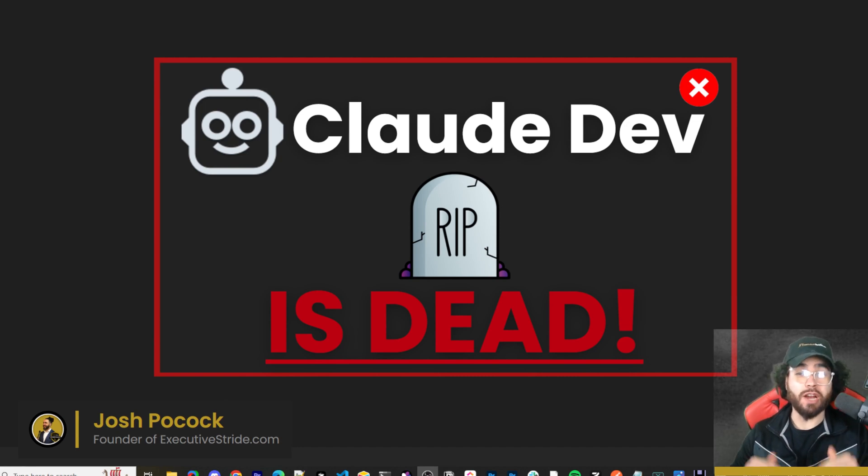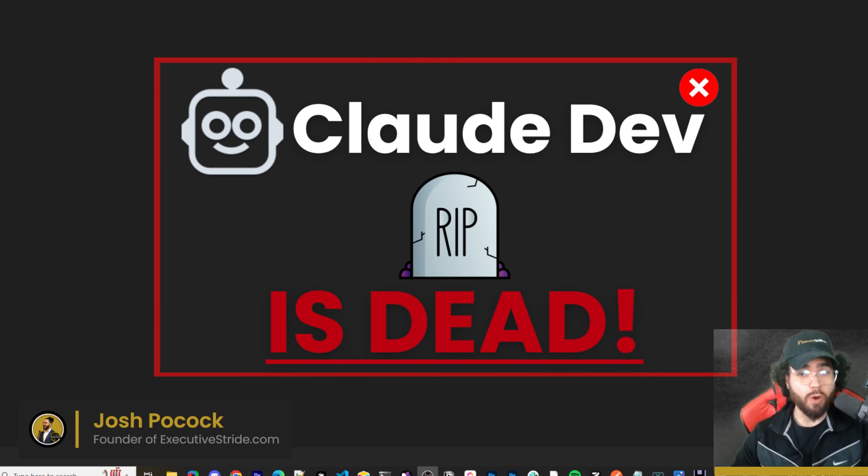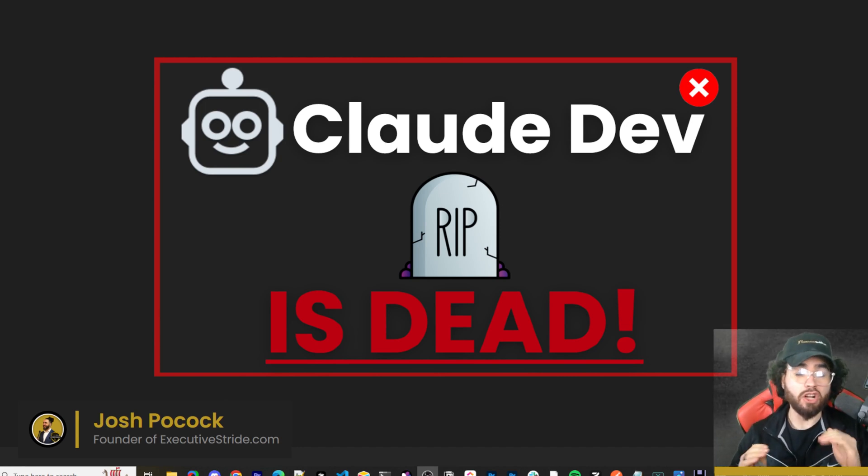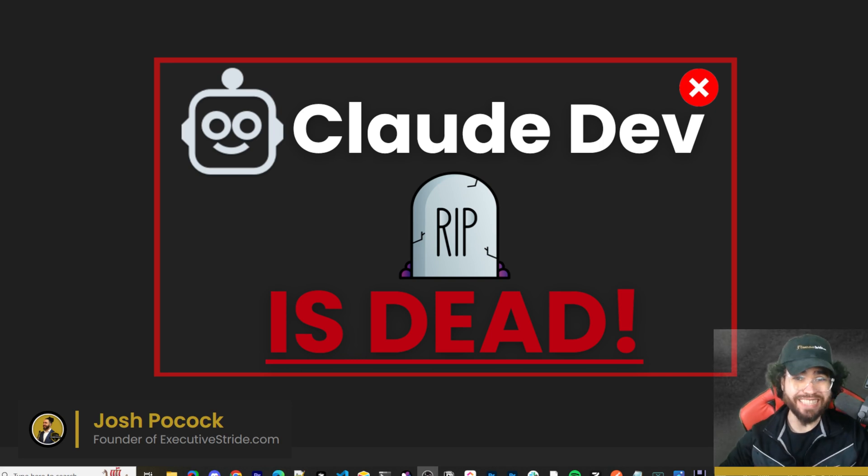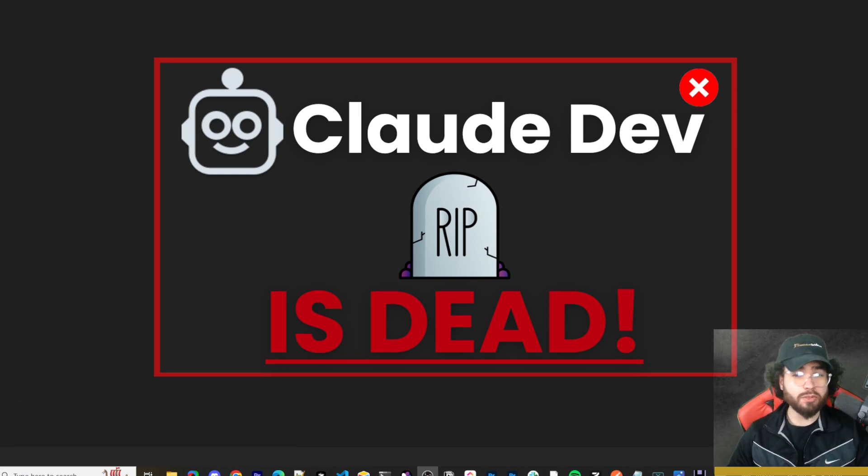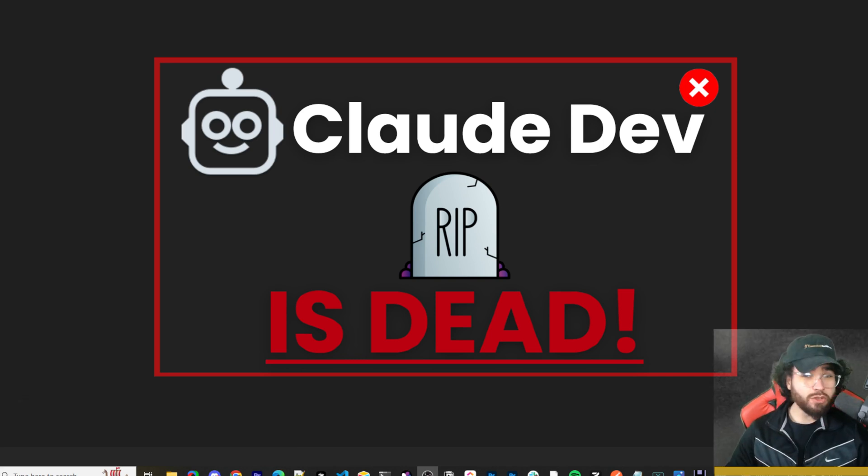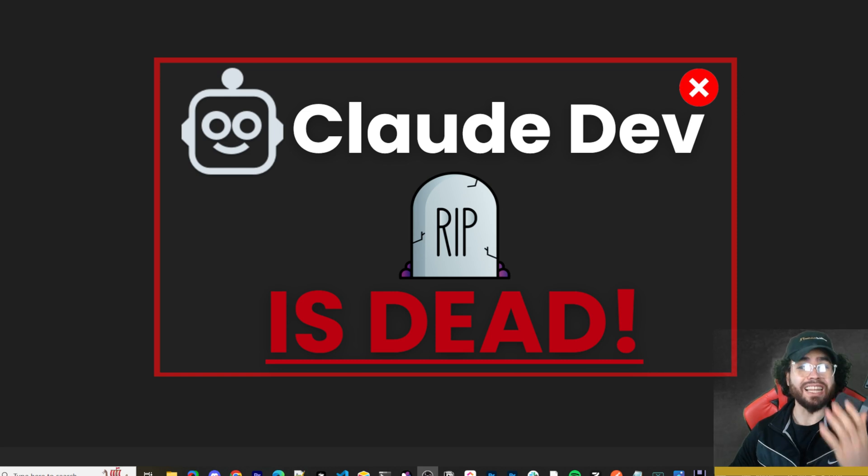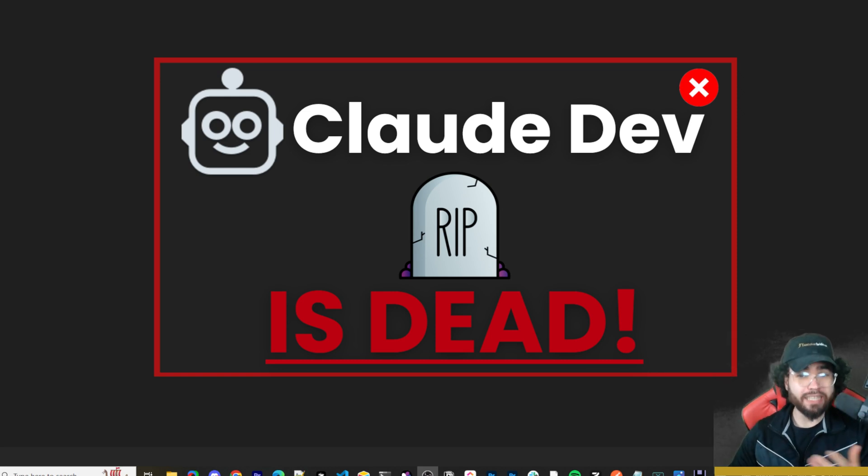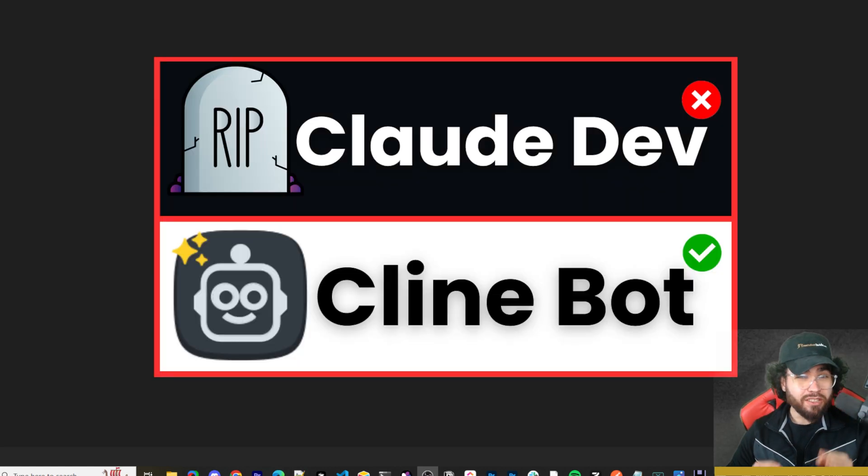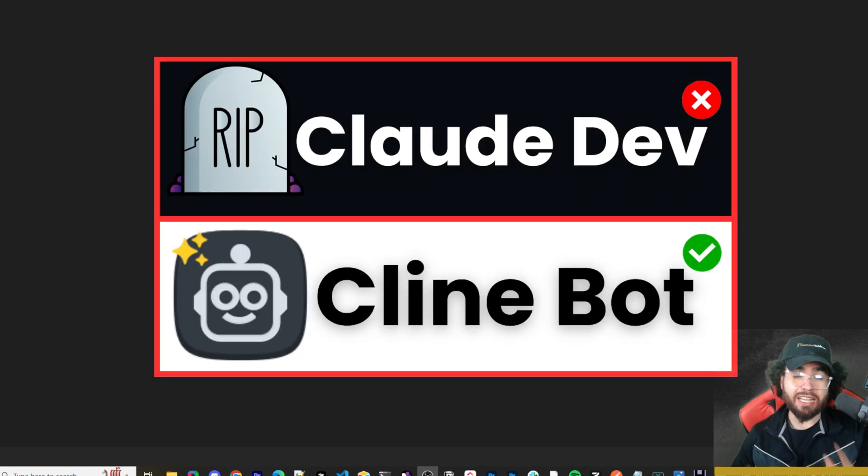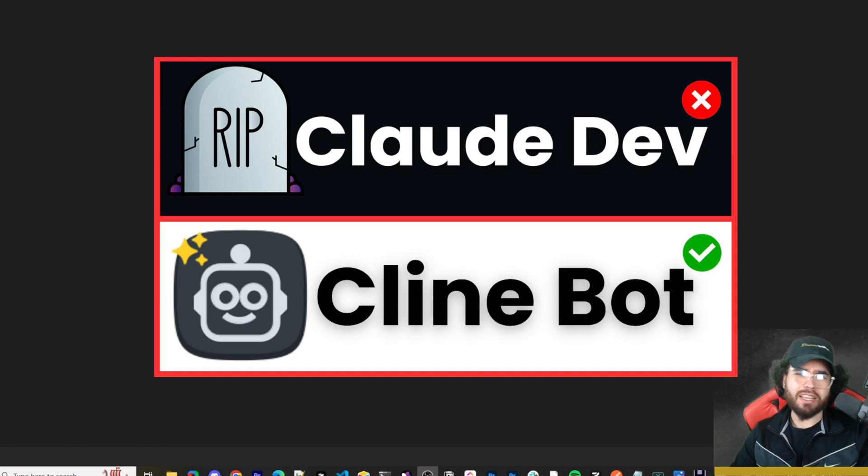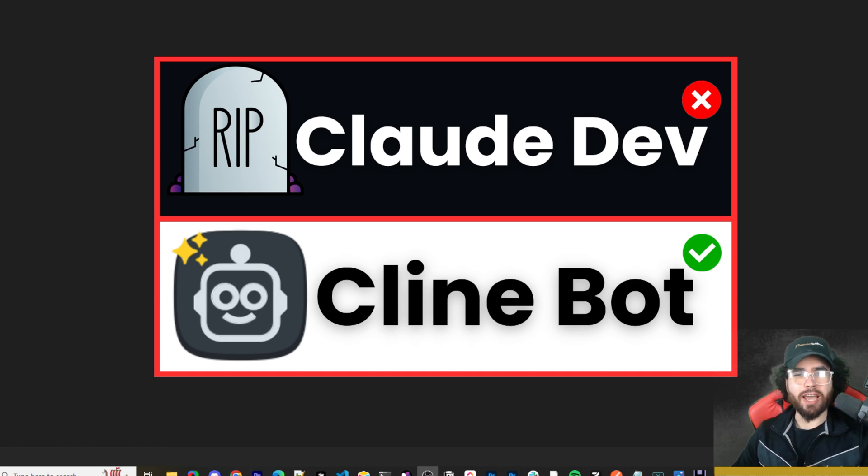What's going on everybody, Josh Pobock here, and no, you did not read that title wrong and this is not clickbait. Claude Dev is officially dead. I personally really liked Claude Dev and did many videos on it, but it has officially been replaced by Cline. What is Cline? I'm going to give you the full rundown. Let's dive right into it.